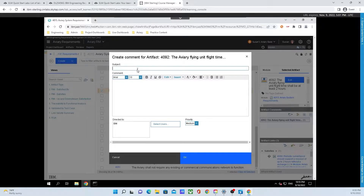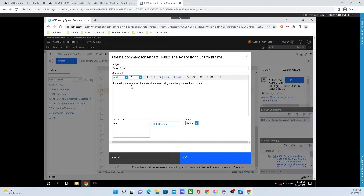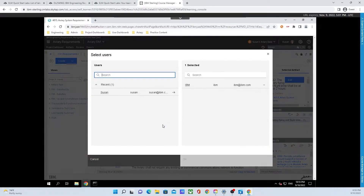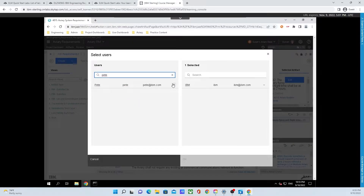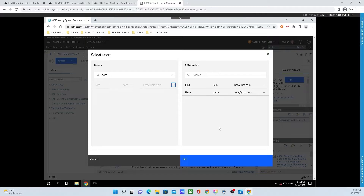In the Subject field, type in 'power drain'. In the Comment field, type 'Increasing the range will increase the power drain, something we need to consider.' At the bottom of the window, click Select Users. In the Users field, search the word Pete. Pete will be available — click on the arrow to the right of Pete's email to add him. Finally, click OK.